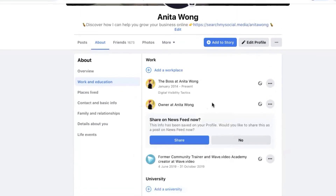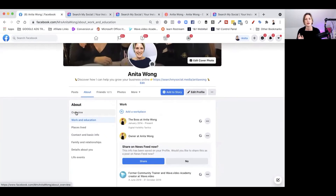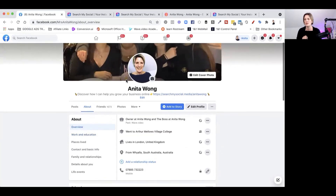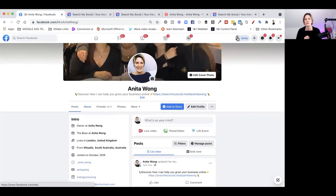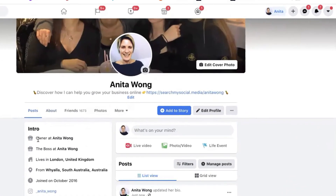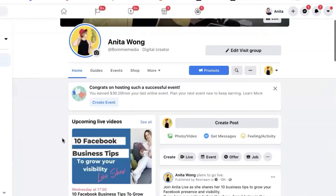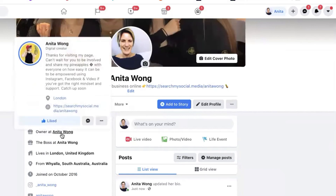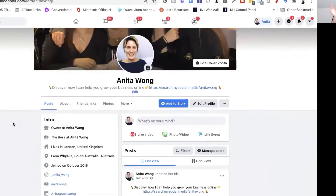You can see it now says 'Owner at Anita Wong.' If I go back to the overview and click up here on my profile, it's put me as the owner of Anita Wong. I click that and it automatically opens the page — so that immediately gives that connection between me as a person on Facebook and my business page.